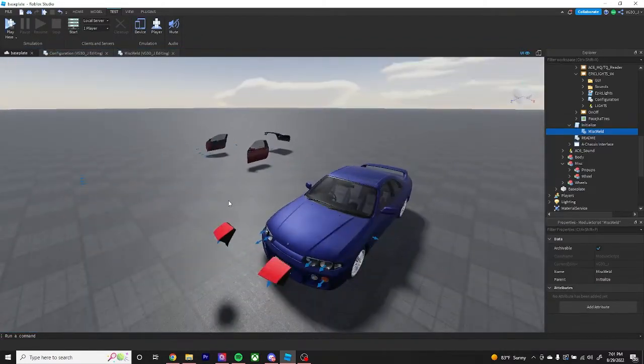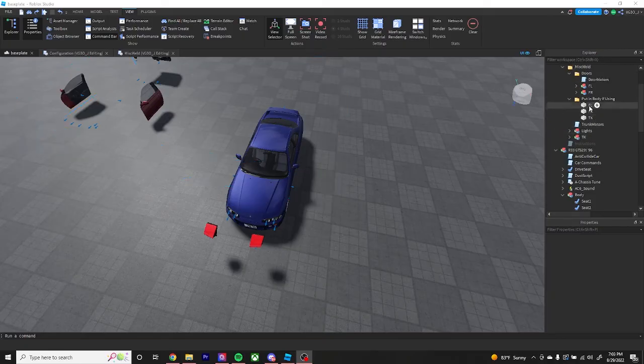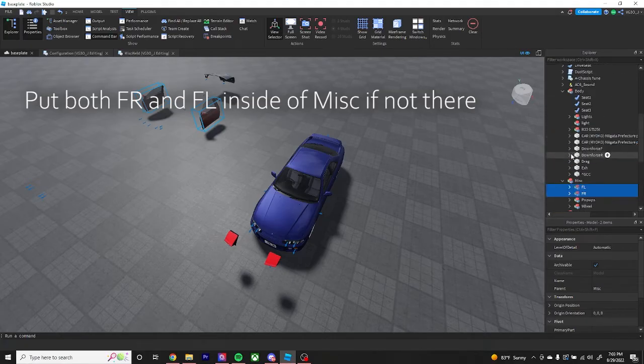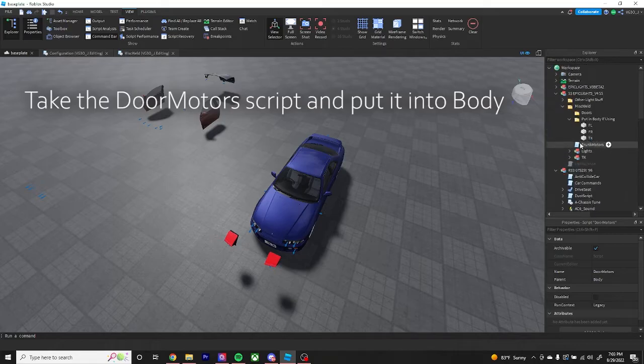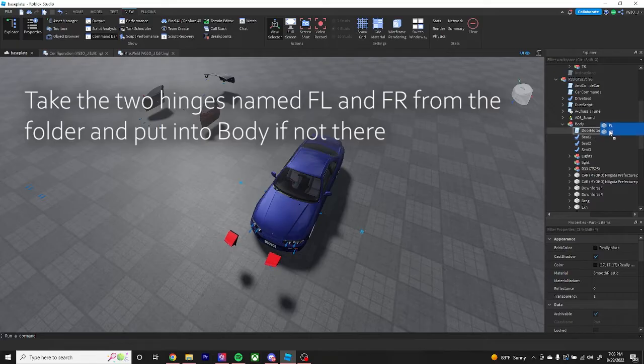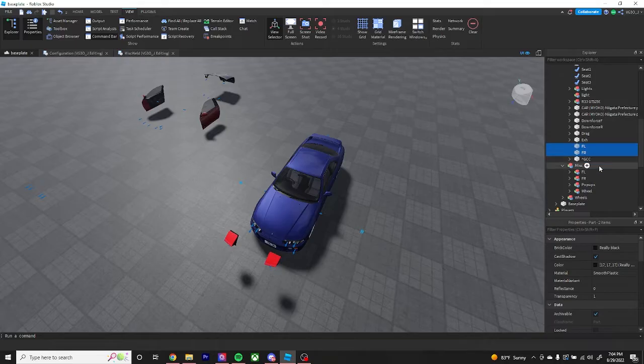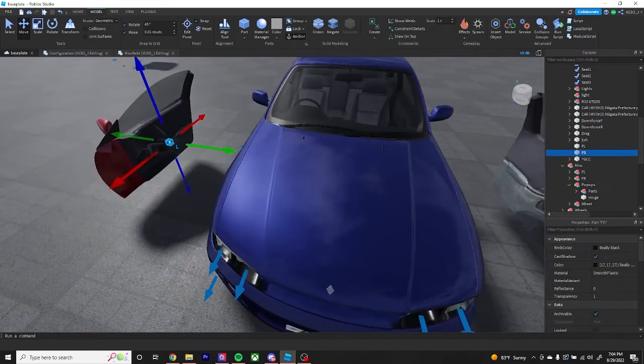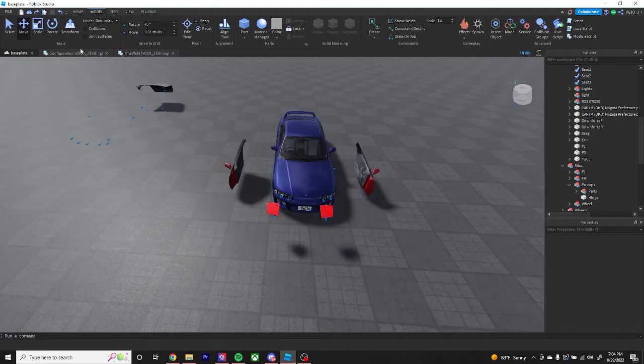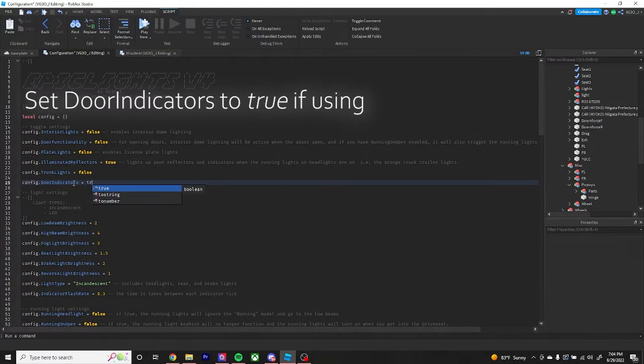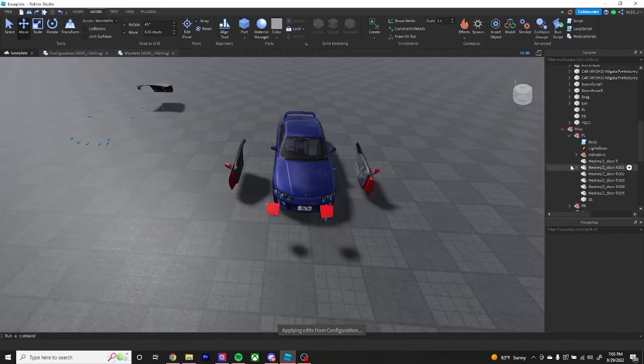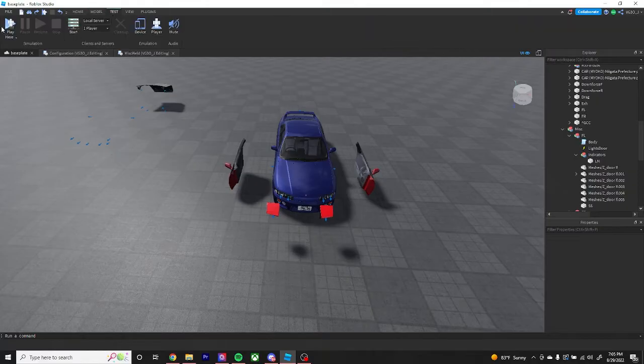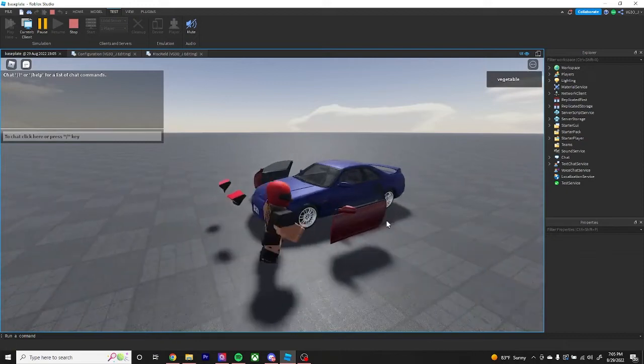Now we'll get into setting up the door lights and the interior lights. Grab the doors from the doors folder, drag them into misc. Then grab the door motor script, put this in body. Then grab FL and FR and put those in body as well. These are the hinges for the doors and this is what they will pivot off of. Let me adjust that real quick. What you want to do is go into configuration for your door indicator, set this to true. These doors inside the models will come pre-packed with everything you need, like the binder event for your door functionality, the interior lights, and your indicators model which will house your LNs for your door indicators.